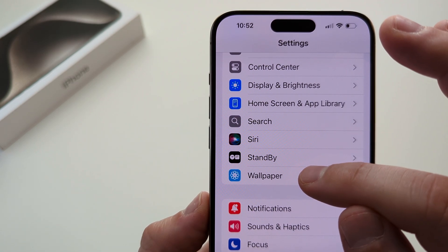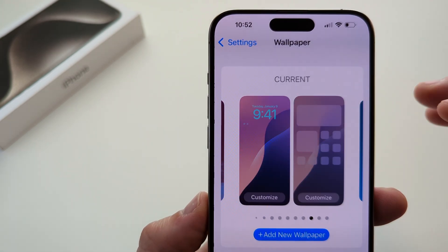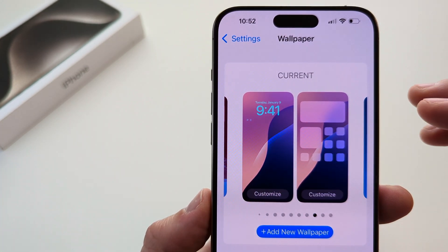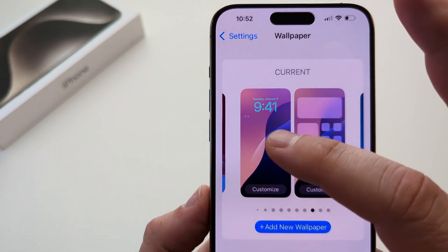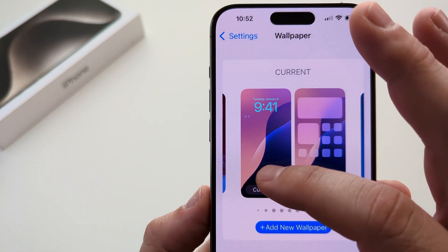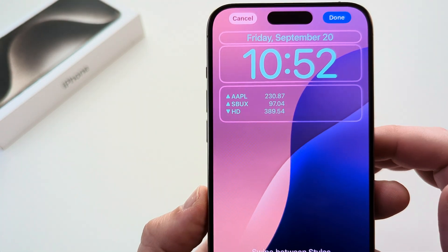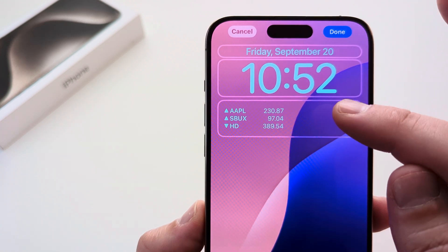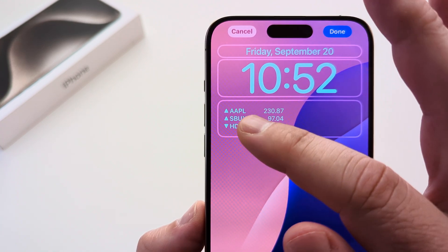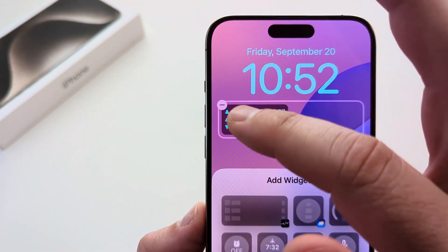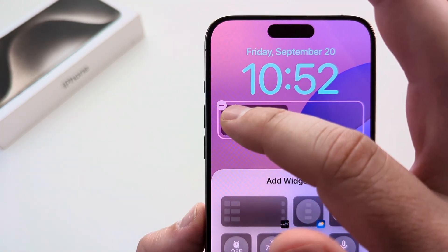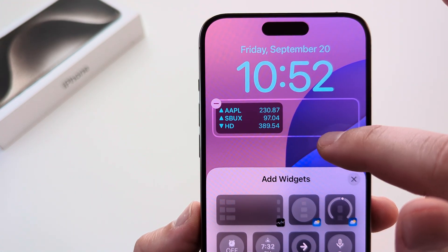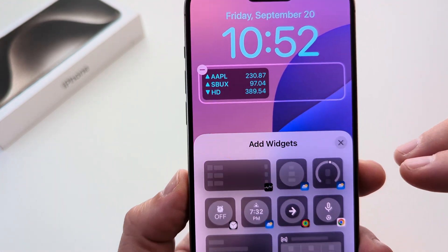Find Wallpaper on that next screen and tap on it. The left side of the wallpaper is going to be your lock screen — we want to customize this, so select that. Once you do, you'll notice you can now add a widget to the lock screen. I already have a widget here and you can delete it by tapping the minus sign, but we're going to add a stocks widget on the right side.